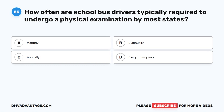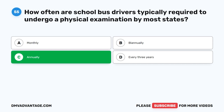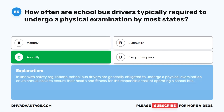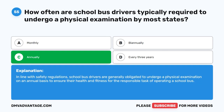Question 55. How often are school bus drivers typically required to undergo a physical examination by most states? A. Monthly. B. Annually. C. Annually. D. Every three years. The correct answer is C. Annually. In line with safety regulations, school bus drivers are generally obligated to undergo a physical examination on an annual basis to ensure their health and fitness for the responsible task of operating a school bus.